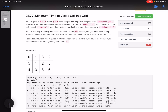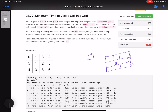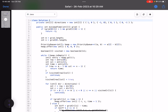At every point you need to pick the cell with the minimum visit time. The time taken to visit a cell is tracked, and at each step you pick the cell visited earliest. From there you move in all four directions. A priority queue (min-heap) is used for this.